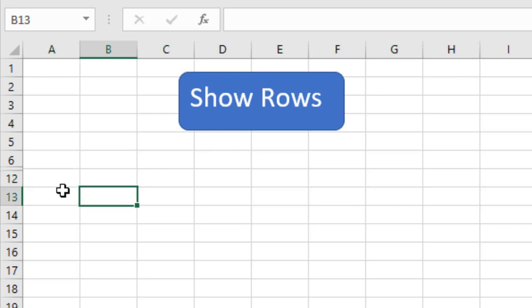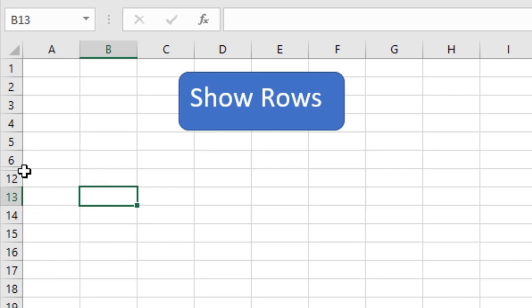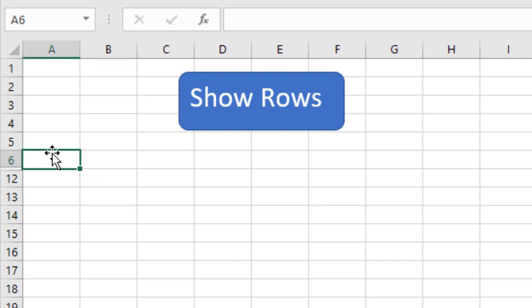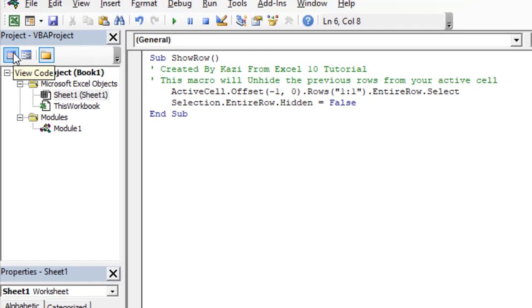Now we have a bonus trick here. With this button we can only unhide previous rows. So if you want to unhide next rows, like if I place my cursor in A6 and I want the next row to be opened, we're going to need to change the code. Let's go back to Visual Basic.